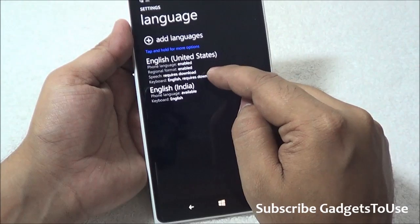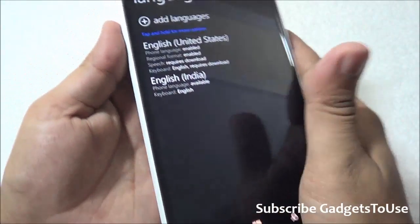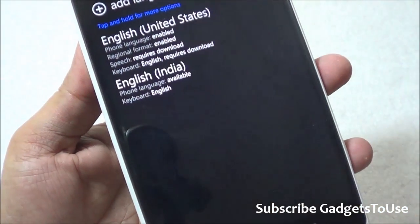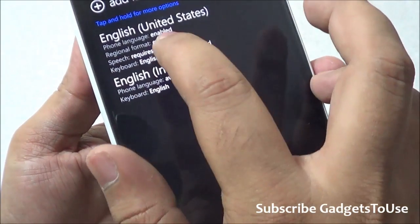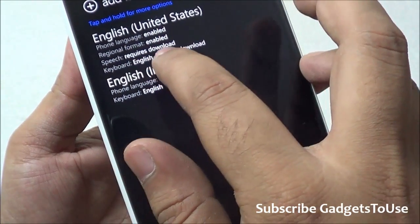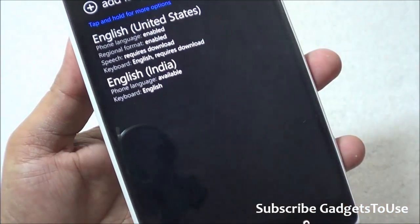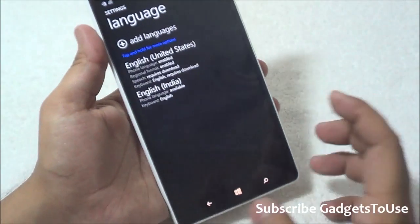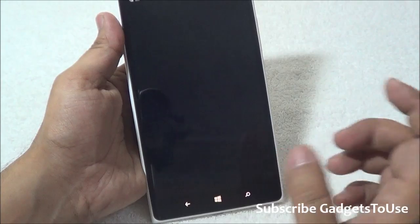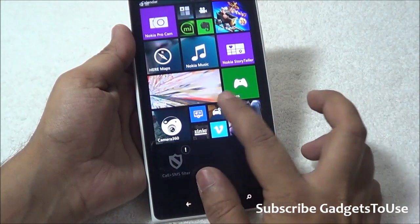Under Language, you will need to download the English (United States) language as well. You have to download all these options. Once you see that the phone language is enabled as English, the regional format is set to English (United States), and the speech download is complete — once everything is set to English United States — then you will have Cortana enabled on your device.